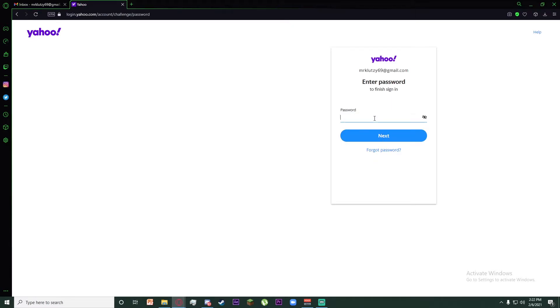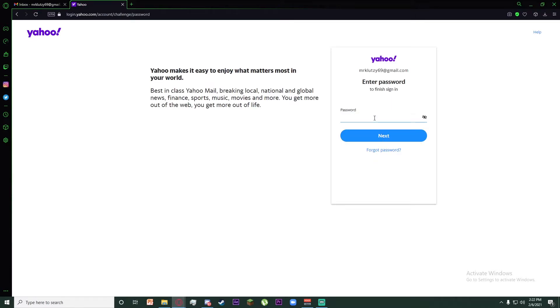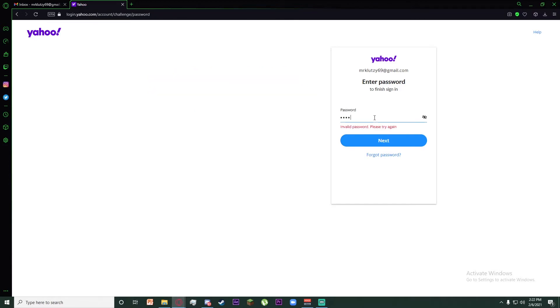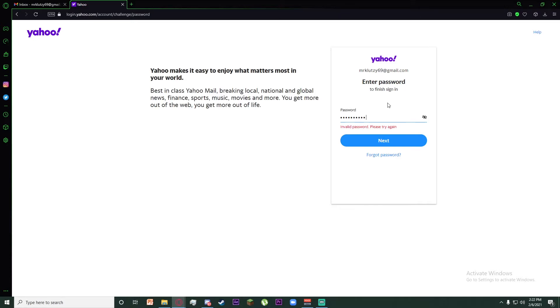Once you click on the next icon, you should enter your password in the password tab. Once you put in your password, click on the next tab.